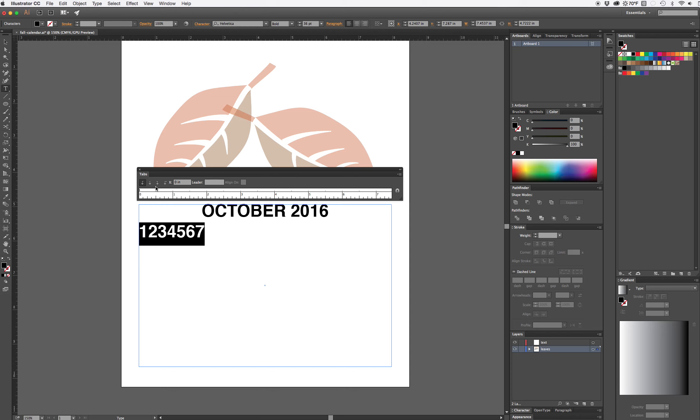So to start setting tabs, most of these tabs are going to be center tabs so I'm going to choose the center tab option. This is a left tab, right align tab, this is center tab, this is the one I'm going to use right now.